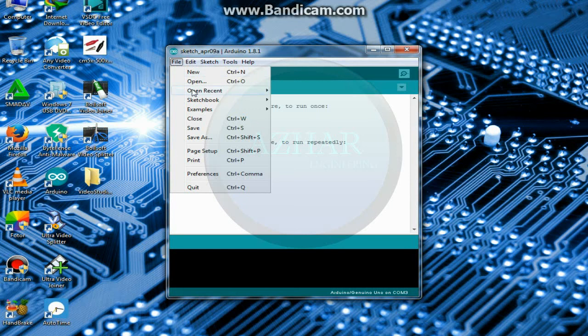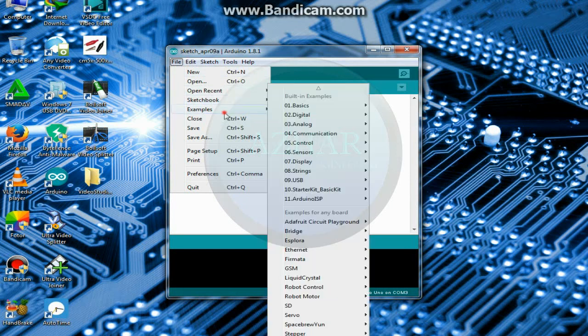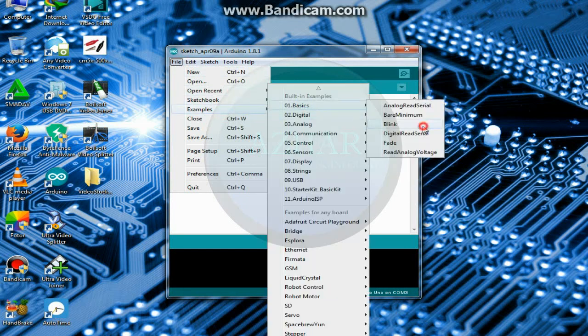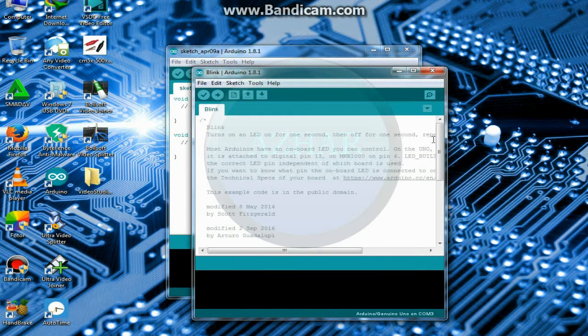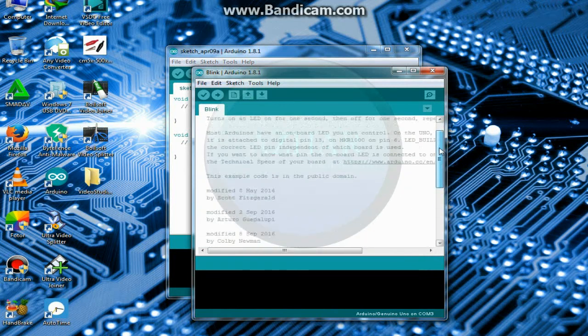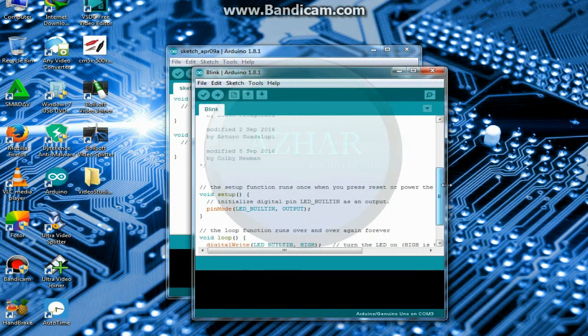Again, open the blink. Here, you can also open it from here, basic, blink. So here we will again select pin 13.